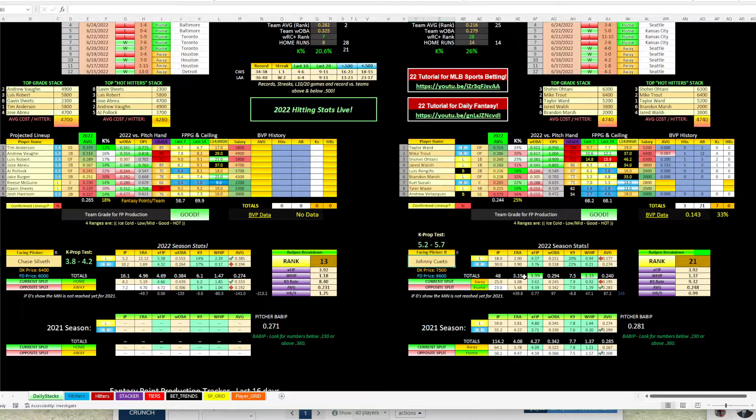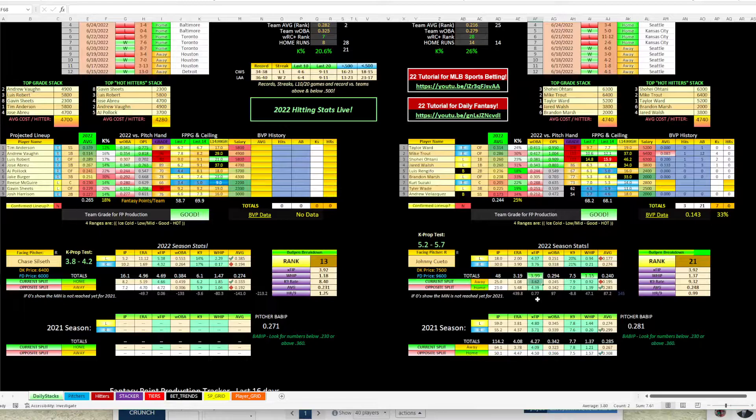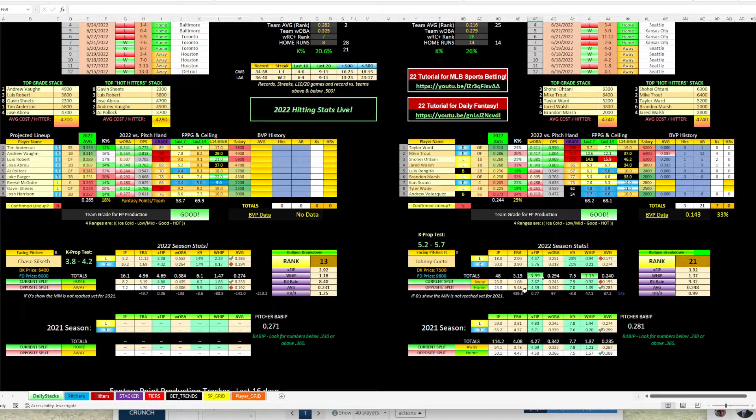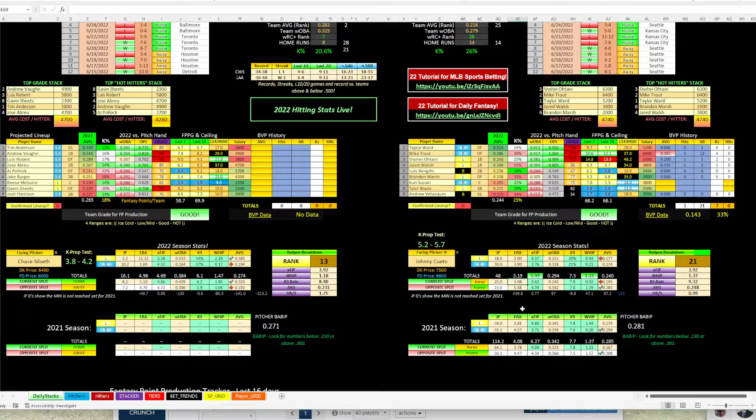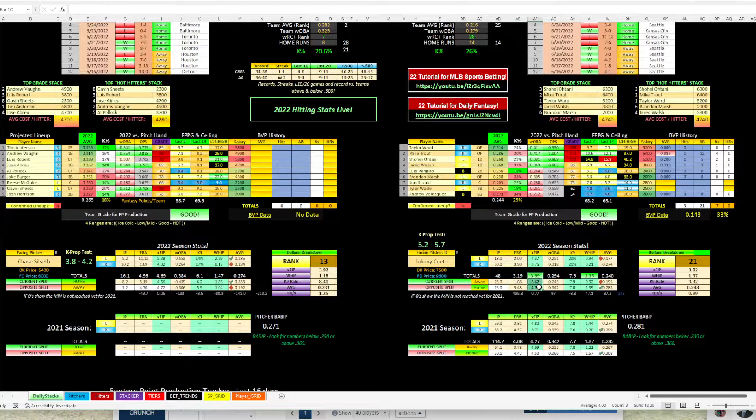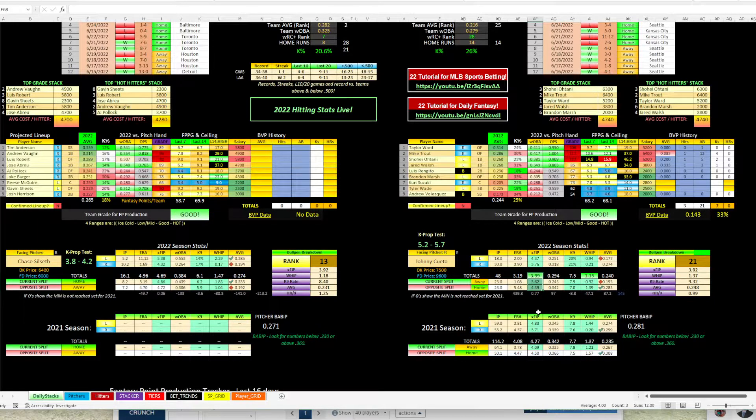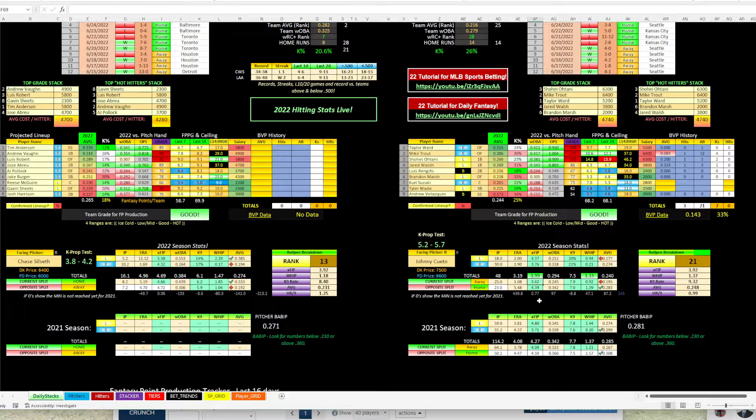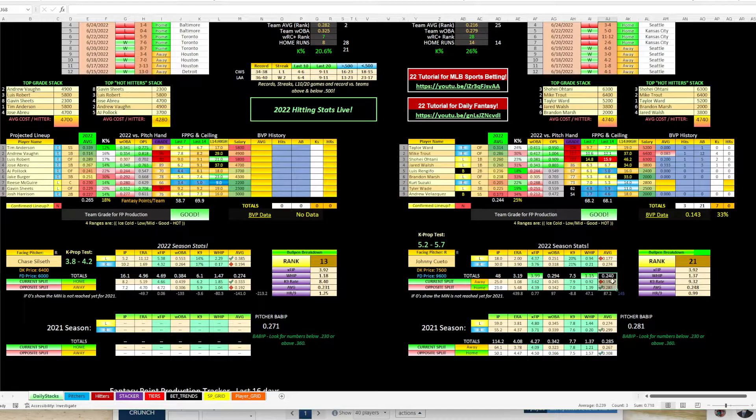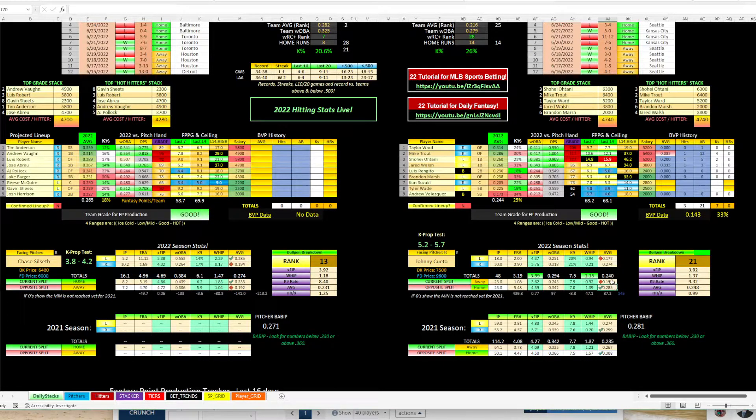And then you got Cueto. Everybody kind of knows who he is. He's about a sub four ERA pitcher, kind of in that 3.9 range. So you can see his ERA is 3.19 on the road. It's only 1.08. But as always, I'm an XFIP guy. That's going to tell you more of the true story. 3.99 and 3.62 on the road. That's pretty good. His batting average allowed is 240. And then on the road, it's 195 versus 283 at home.